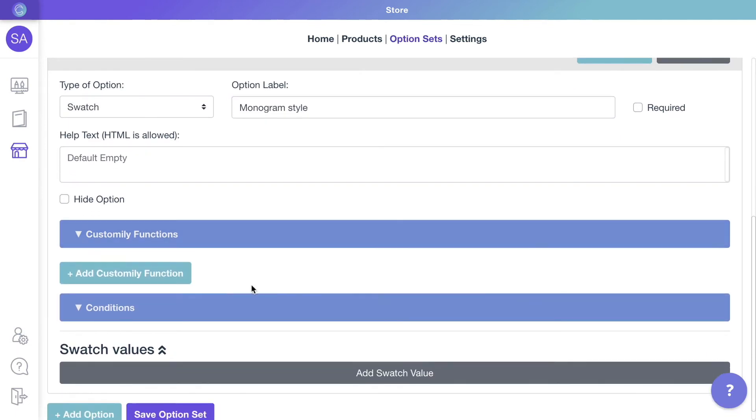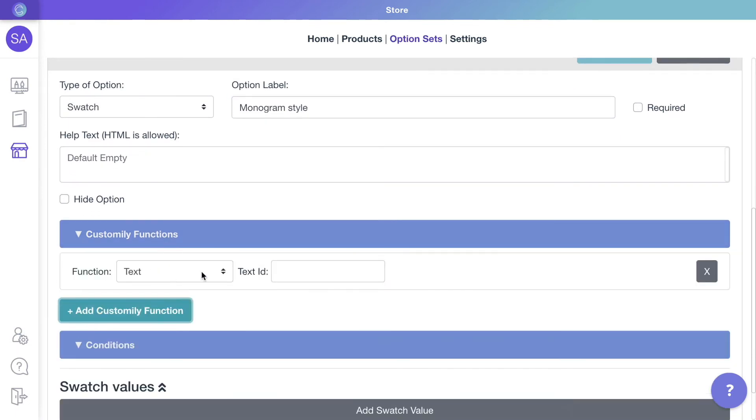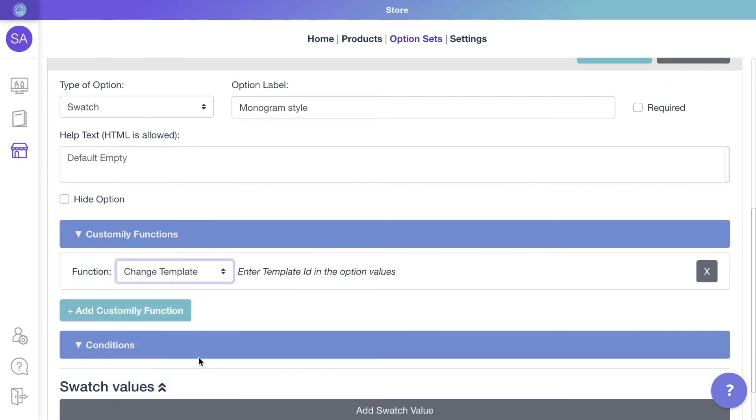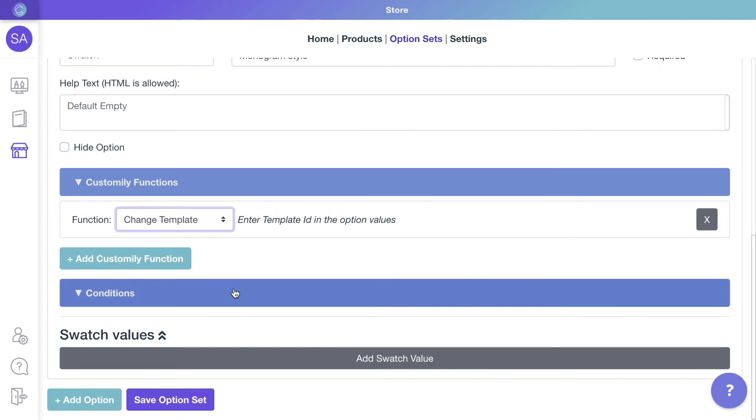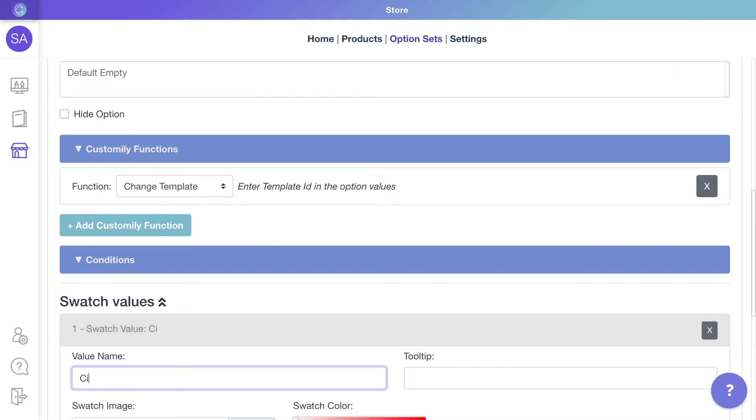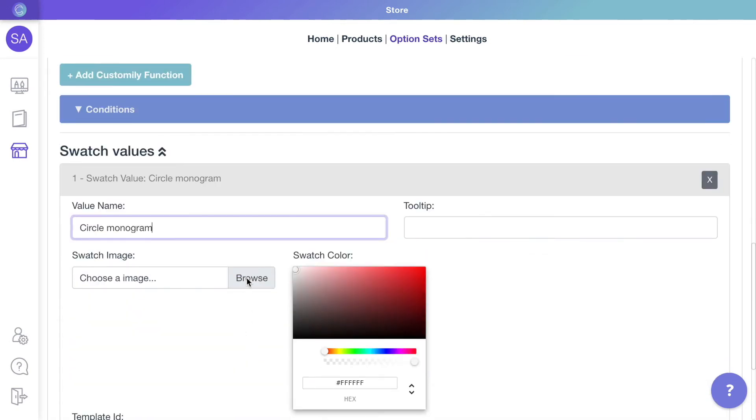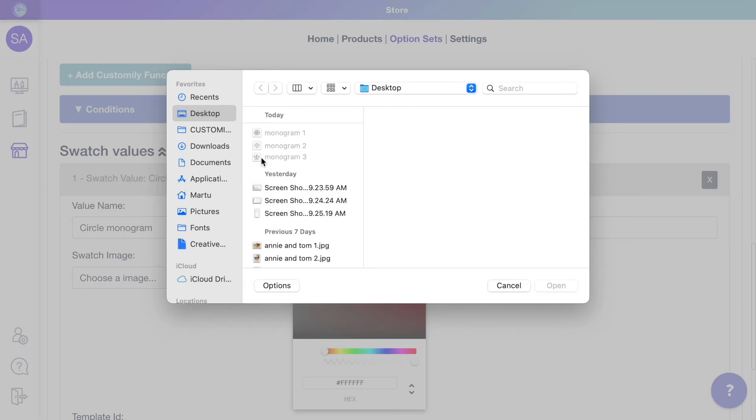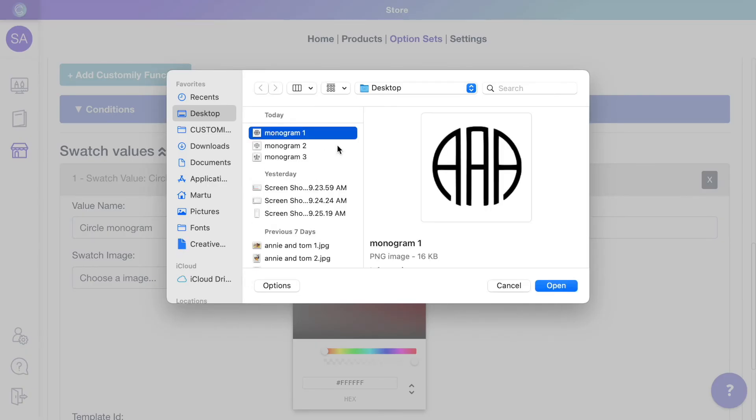We'll assign to the option the function to change templates. Then create the values for the swatch. In each value we will choose a thumbnail to use for the swatch. In this case I'll use some example monograms, but you can use any images you prefer.